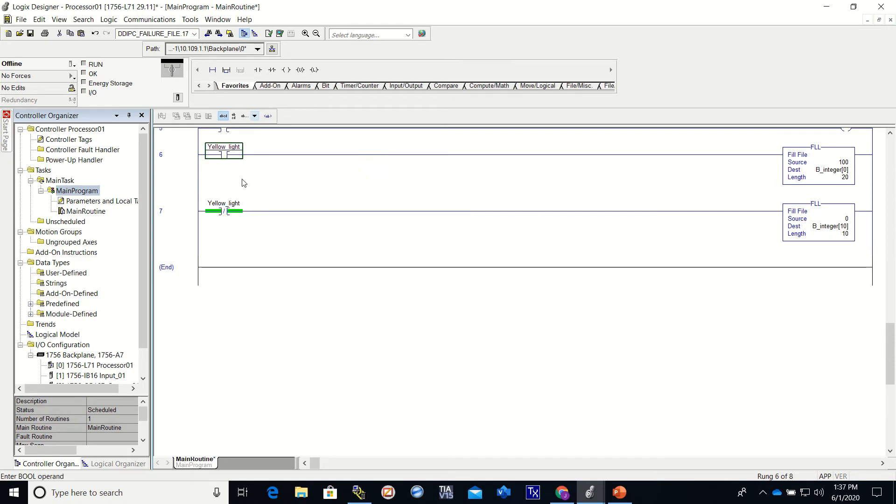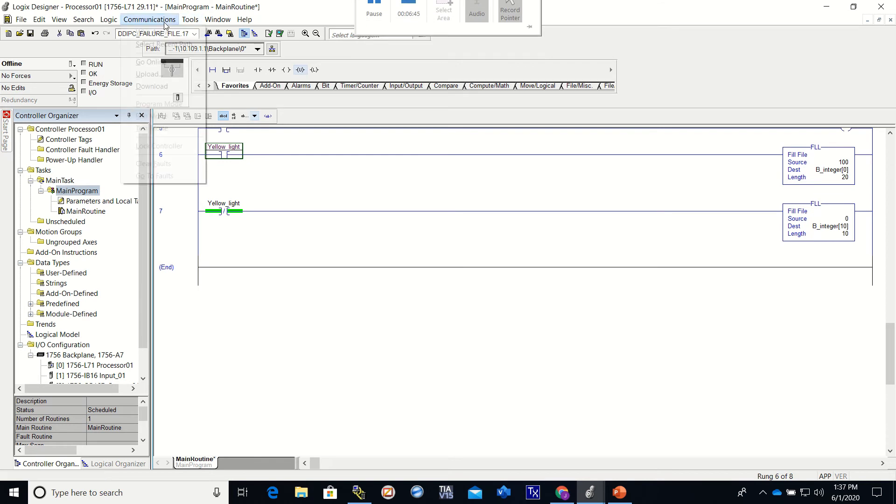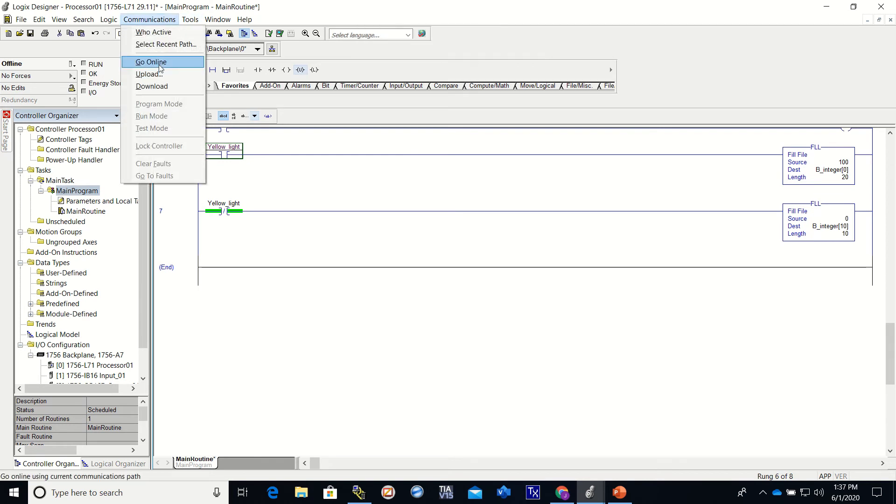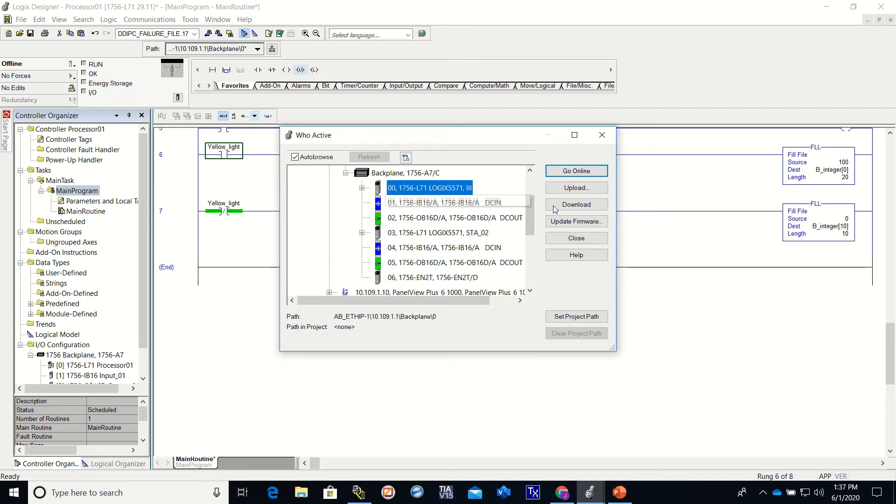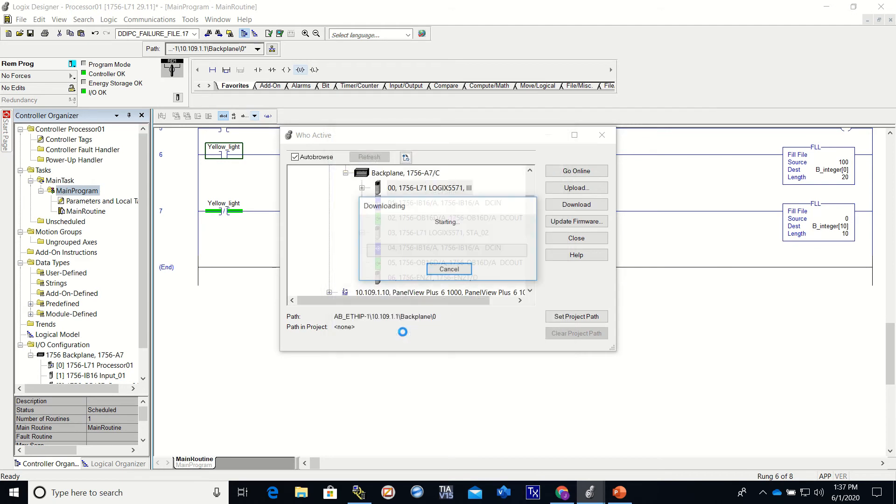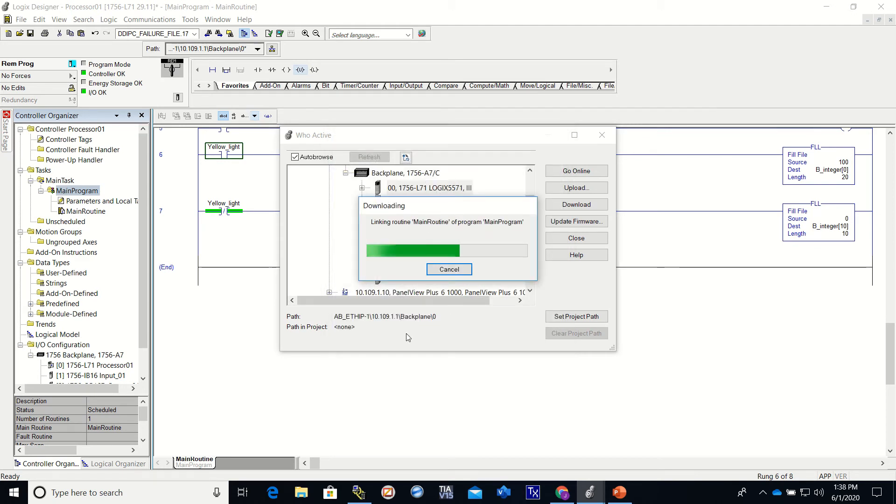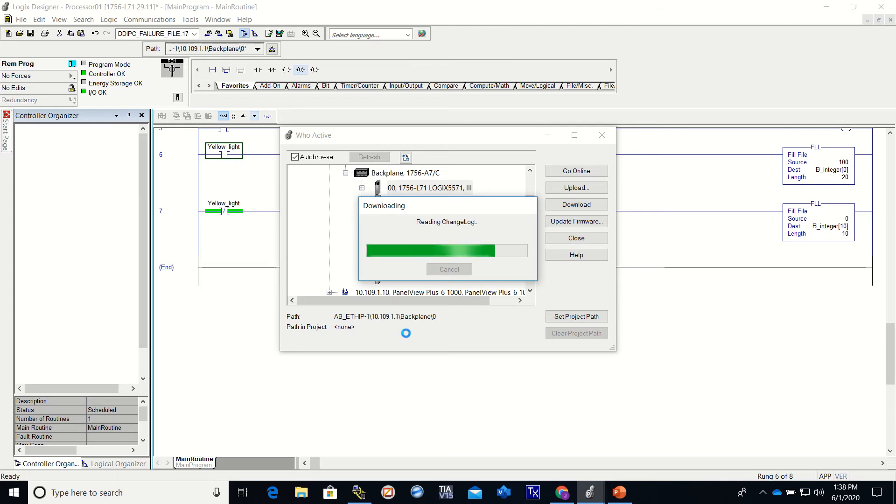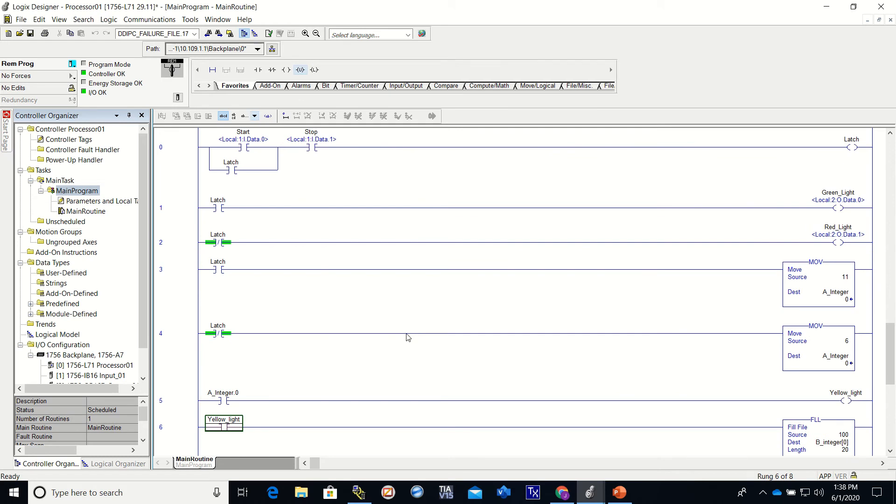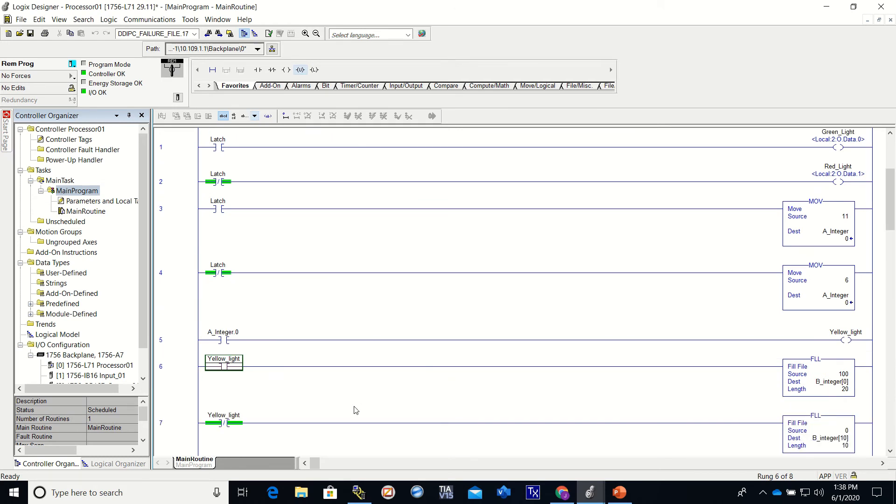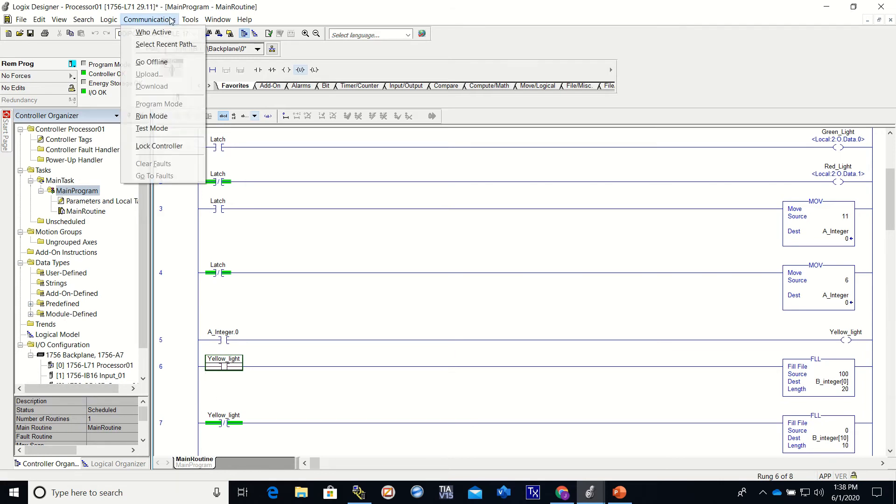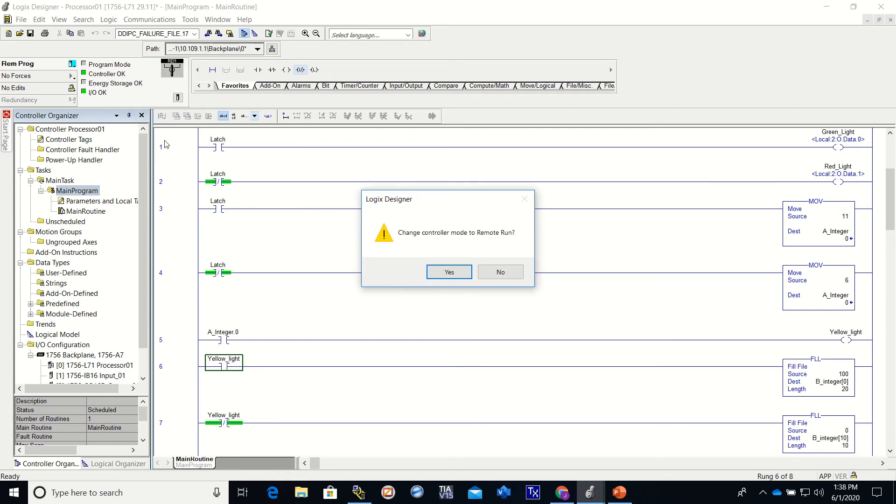I want to make this an all. Alright, so this one, let's go into run mode.